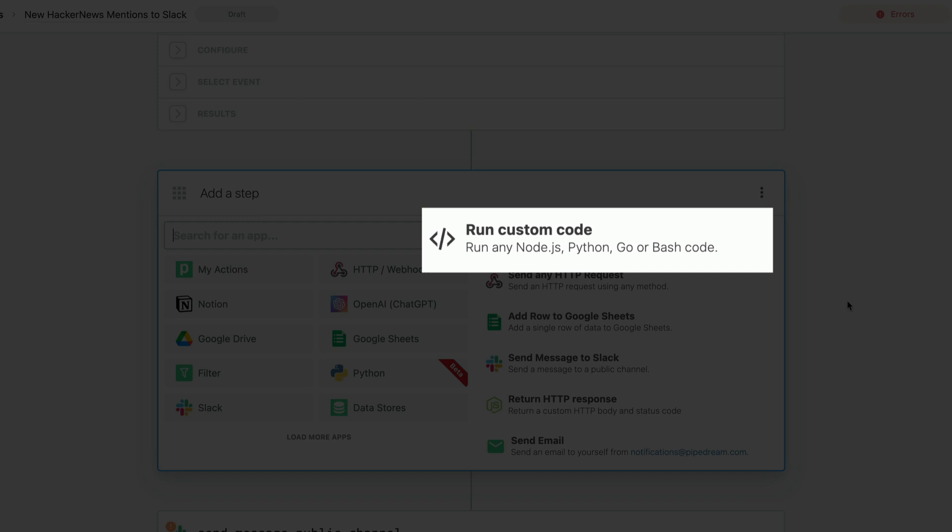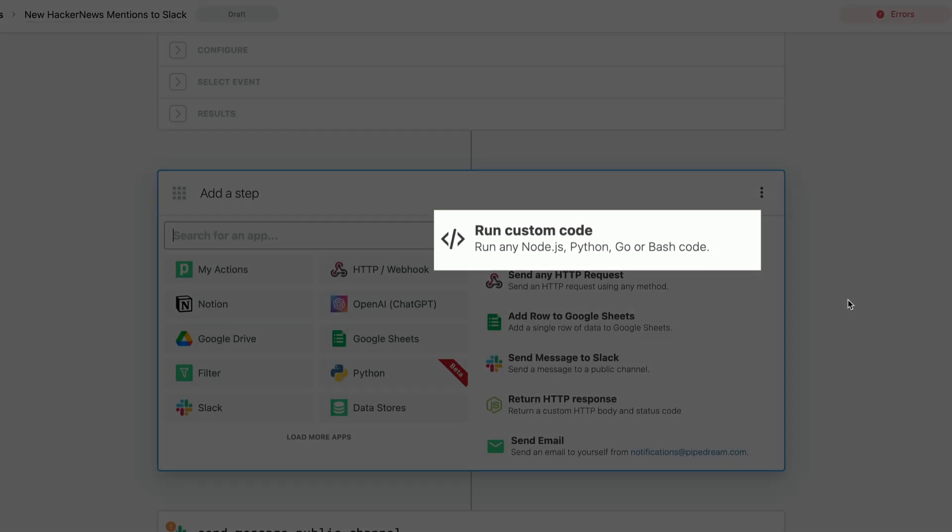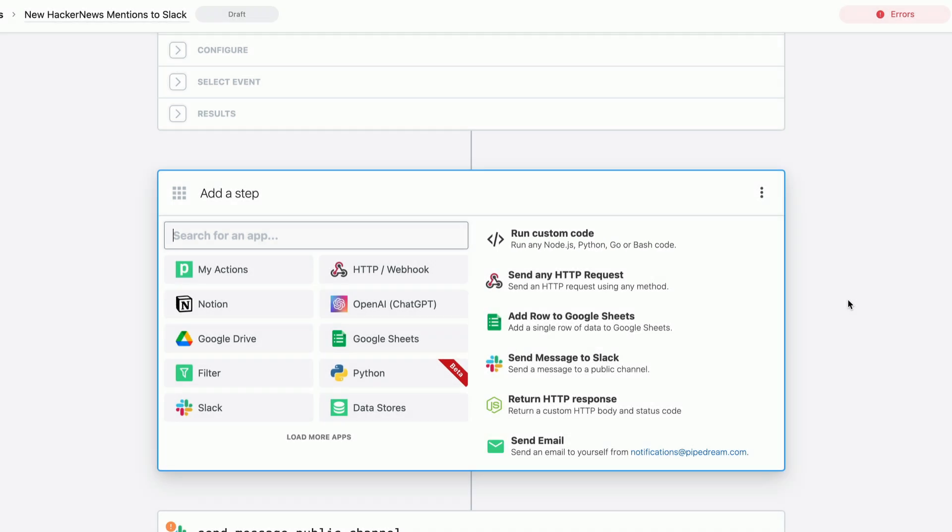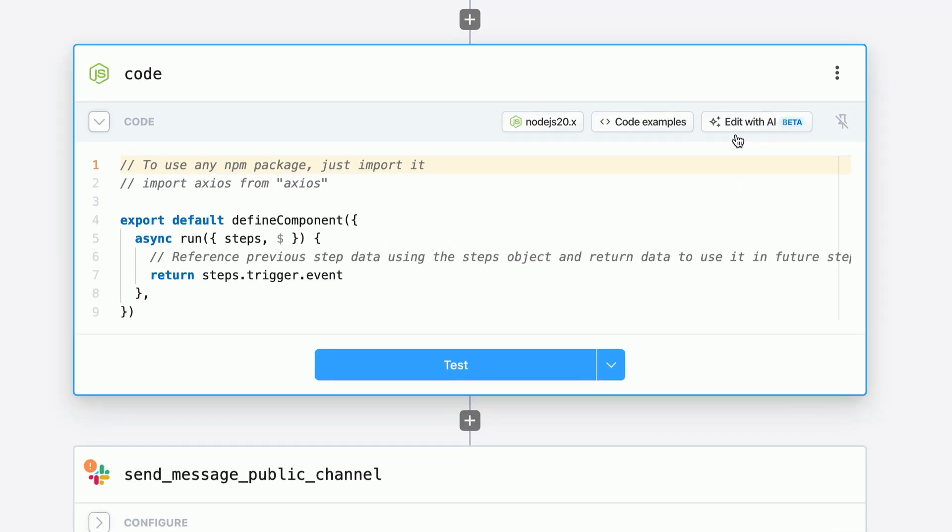You can reach for Node.js, Python, Go, or even bash at any time during your workflow. Let's use Node.js for this particular data transformation task.